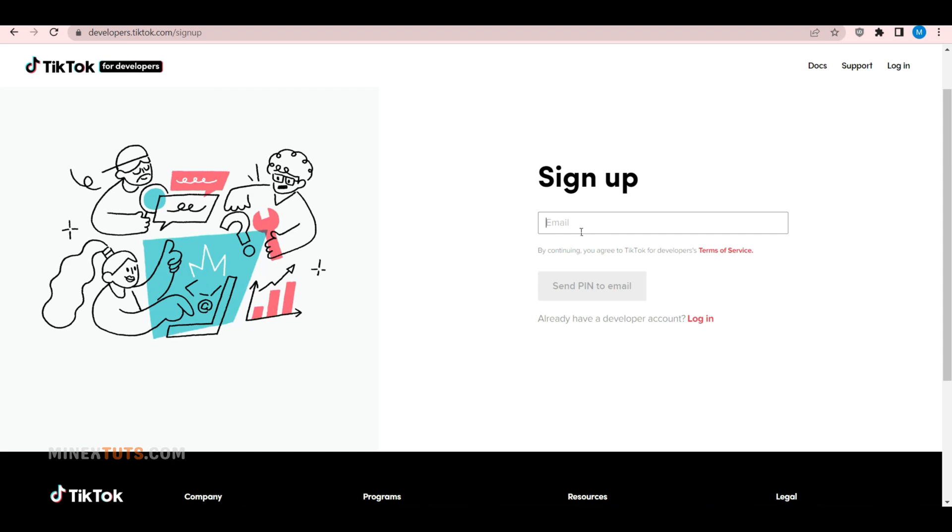You'll need to provide some basic information. First, enter your email and click the send pin to email button.